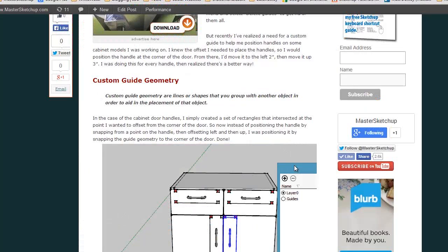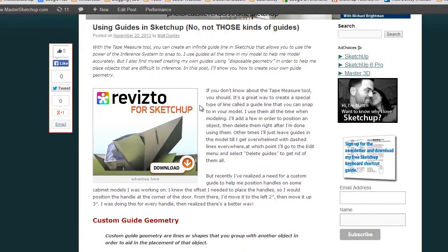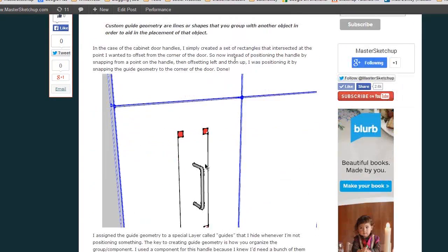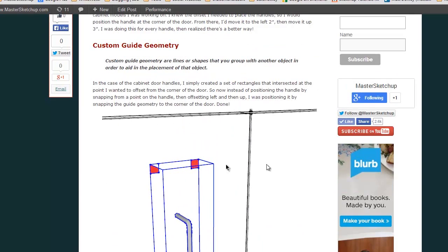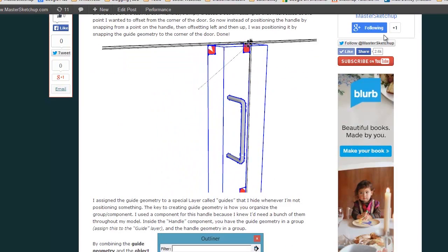Now if you'd like to view the full tutorial you can go to mastersketchup.com/custom-guides and I also have a ton of other cool tutorials on there on SketchUp. So definitely check it out.